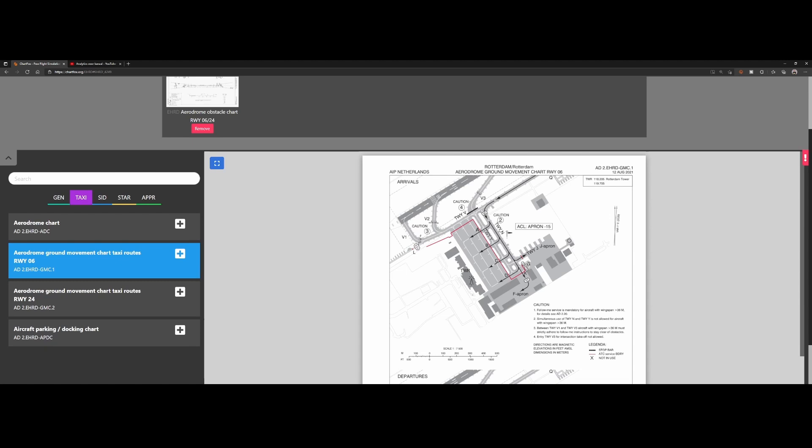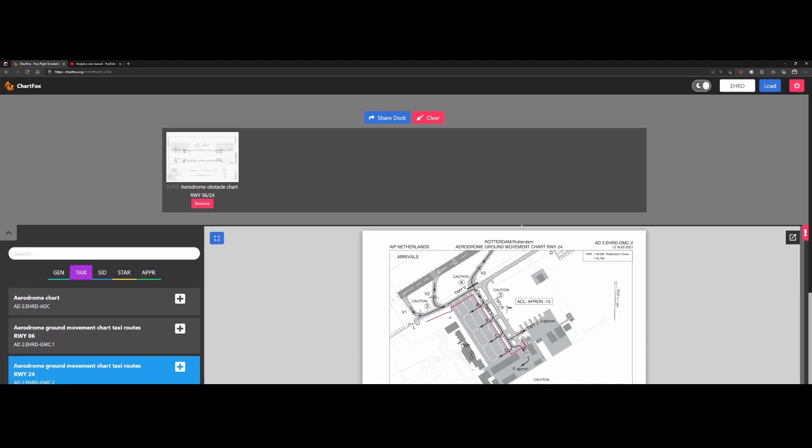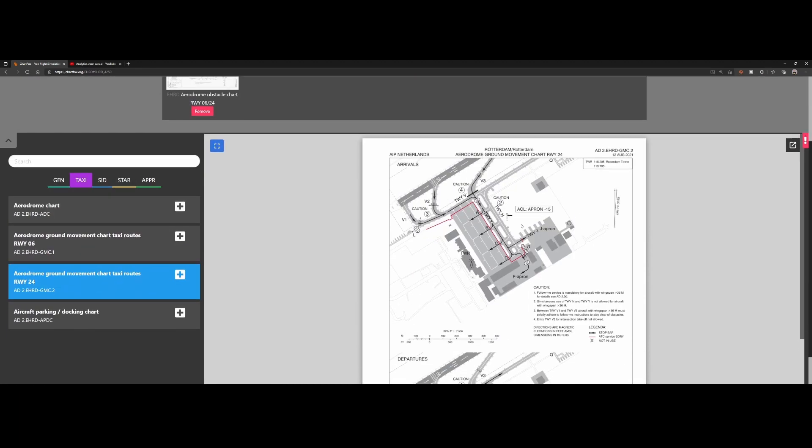And also, if there are certain points or parts of the airport which you can't use. The same thing is applicable for runway 24. You can see it below runway 06.